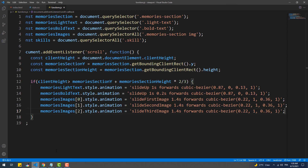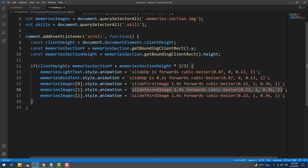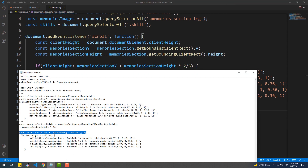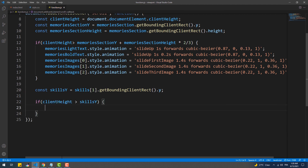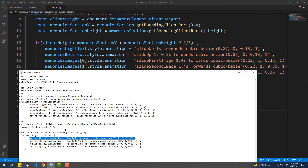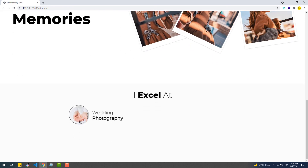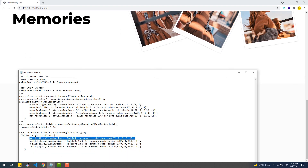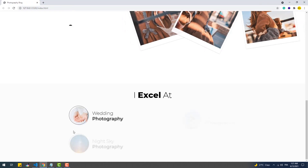The same thing needs to be done for the third section, except that we don't need the additional scrolling amount. And there we go.